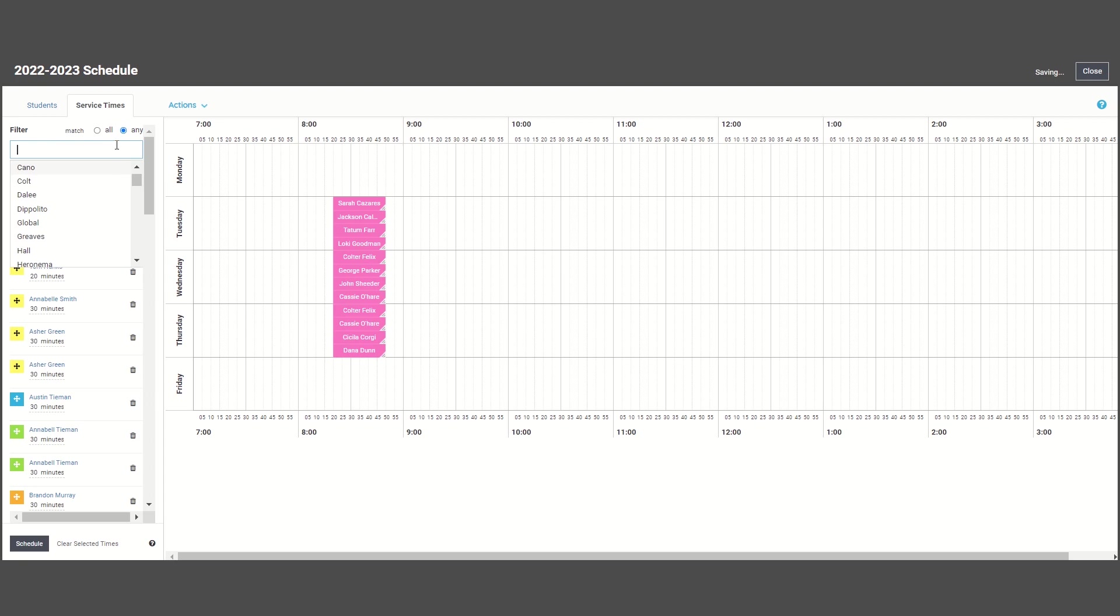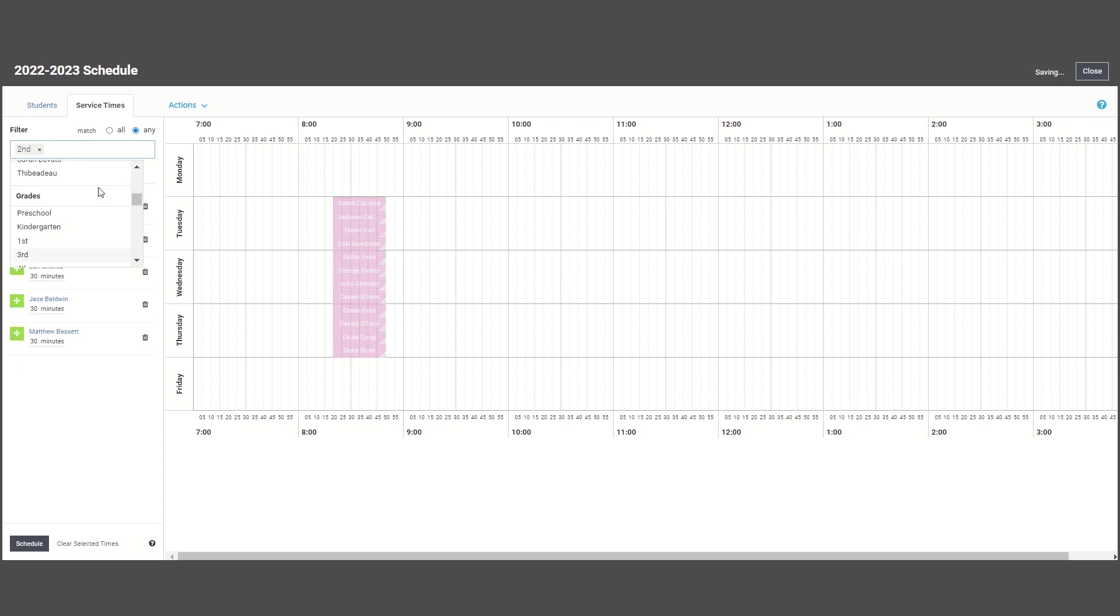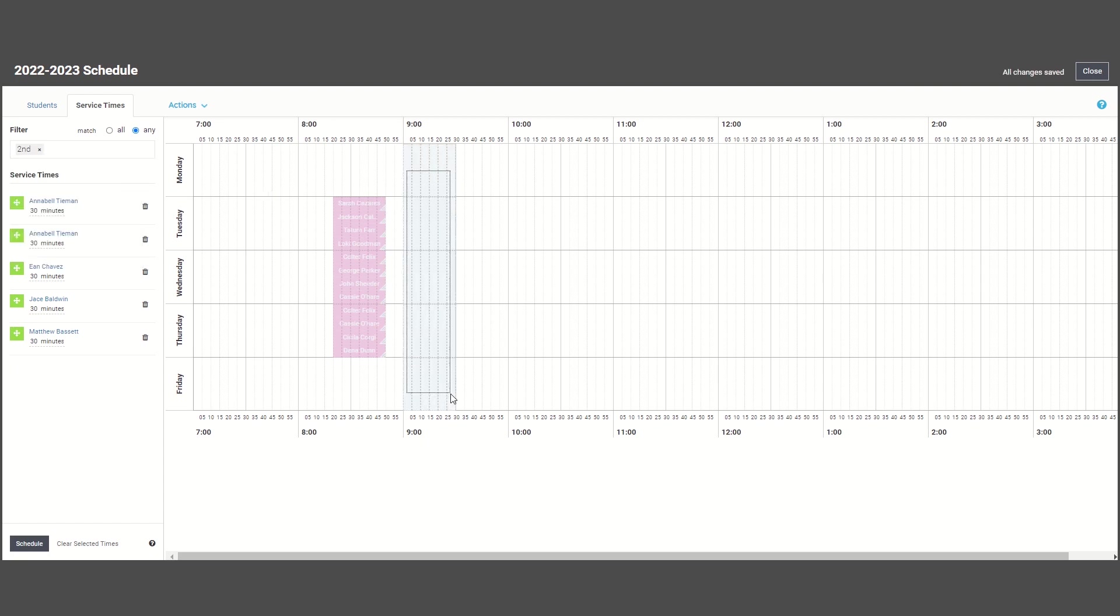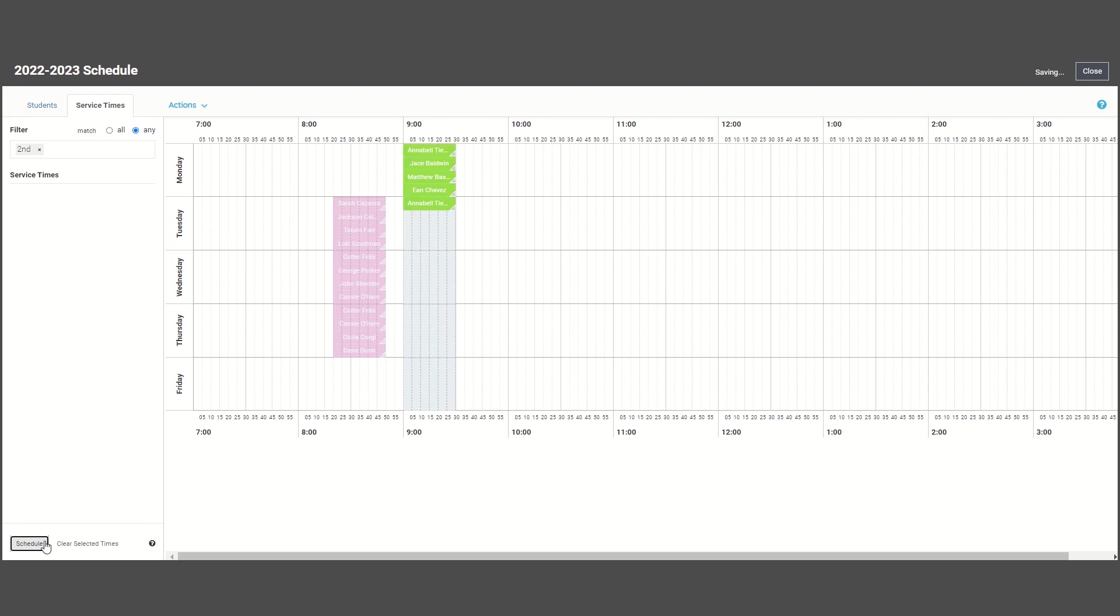It may work better for some of you to filter by grade, so here are all of my second graders, and I know that I can see them during their social studies or science period, so I will schedule them in during those times.